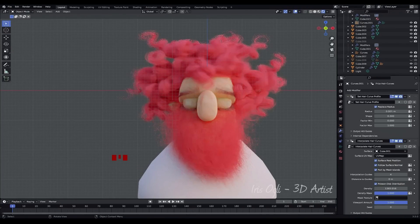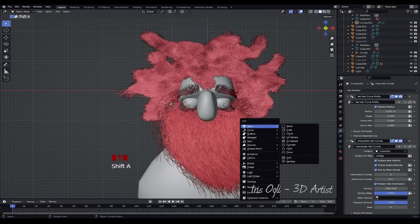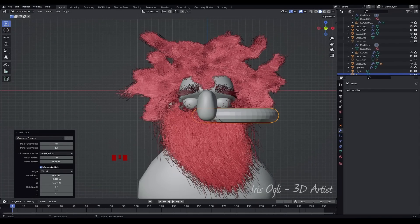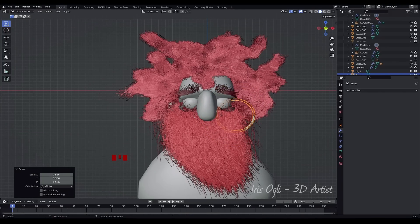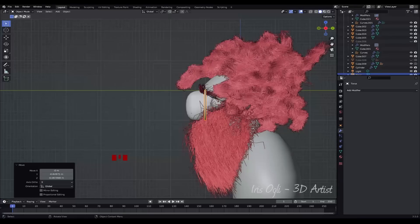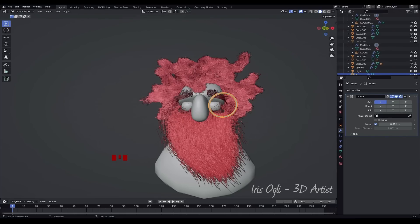Press 1 to go to front view. To start modeling the glasses, press Shift plus A and add a torus. Adjust the torus settings to achieve the desired look for the glasses. Move the torus to the desired position. Add a mirror modifier to create the other half of the glasses.